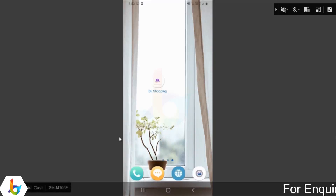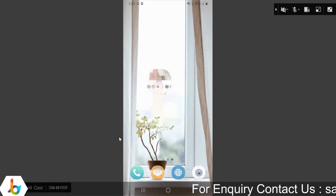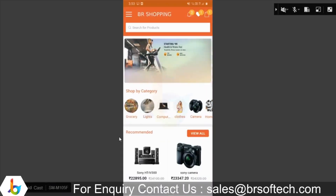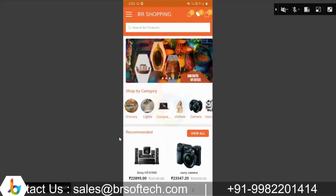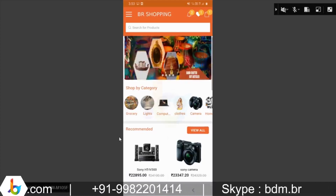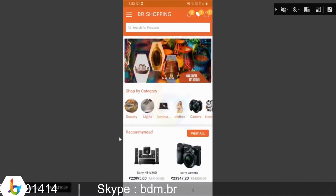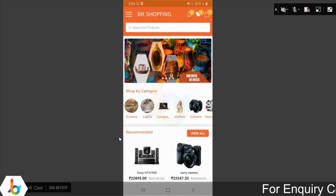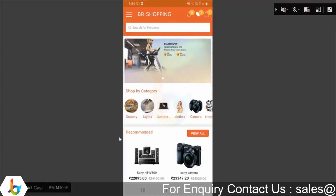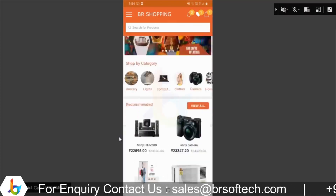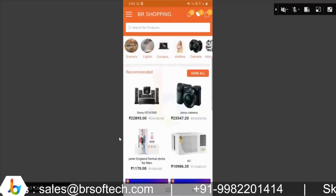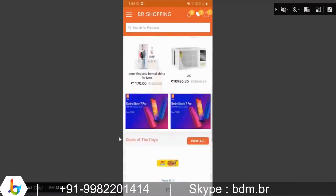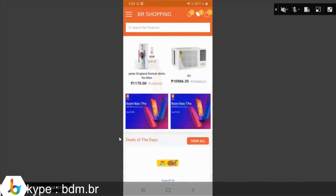Let's start with the web application. This is the landing screen — the home screen. You can see the notification, favorite, and back icons. We have search for products. A banner is available, then swap by category, and products are available.